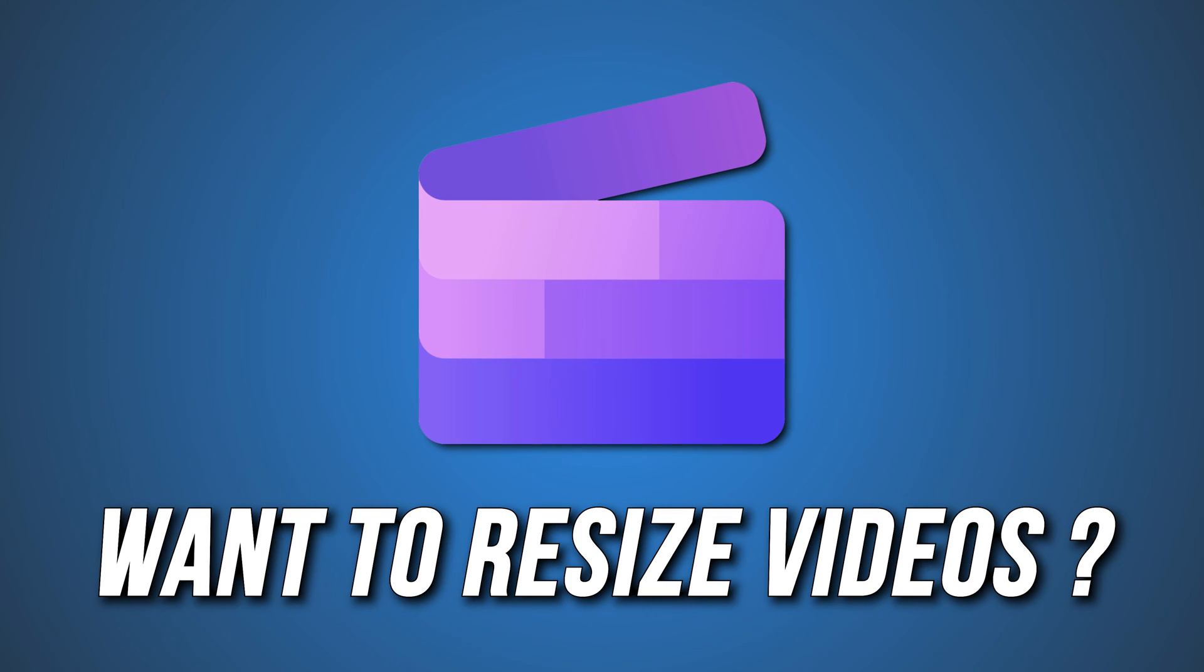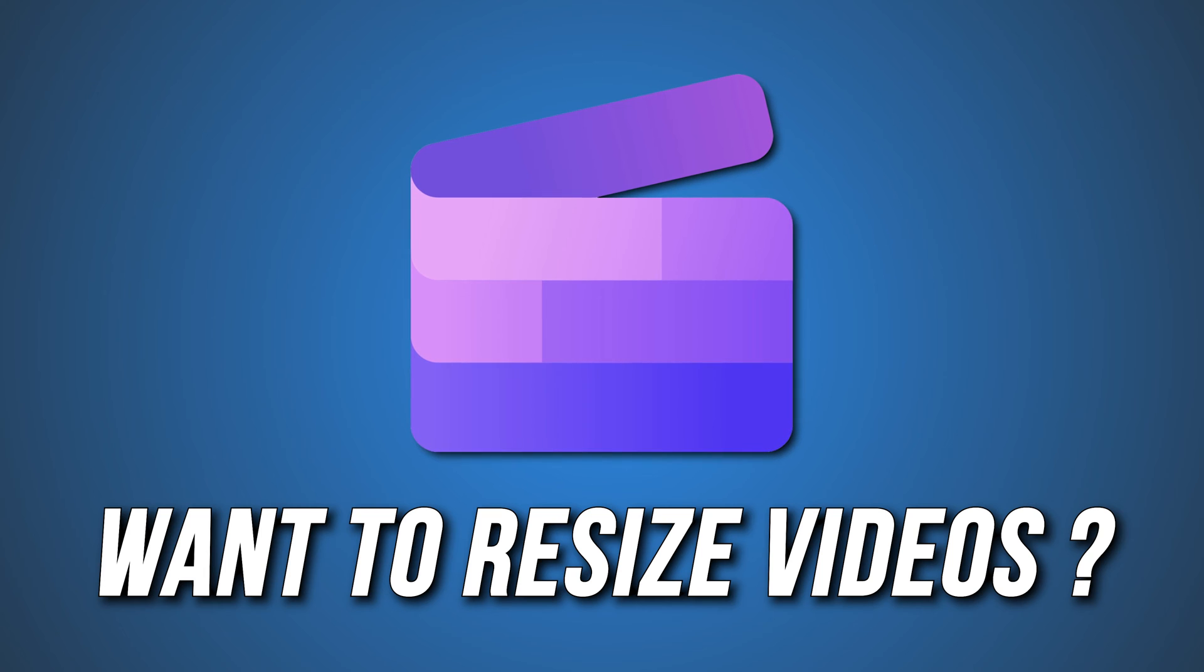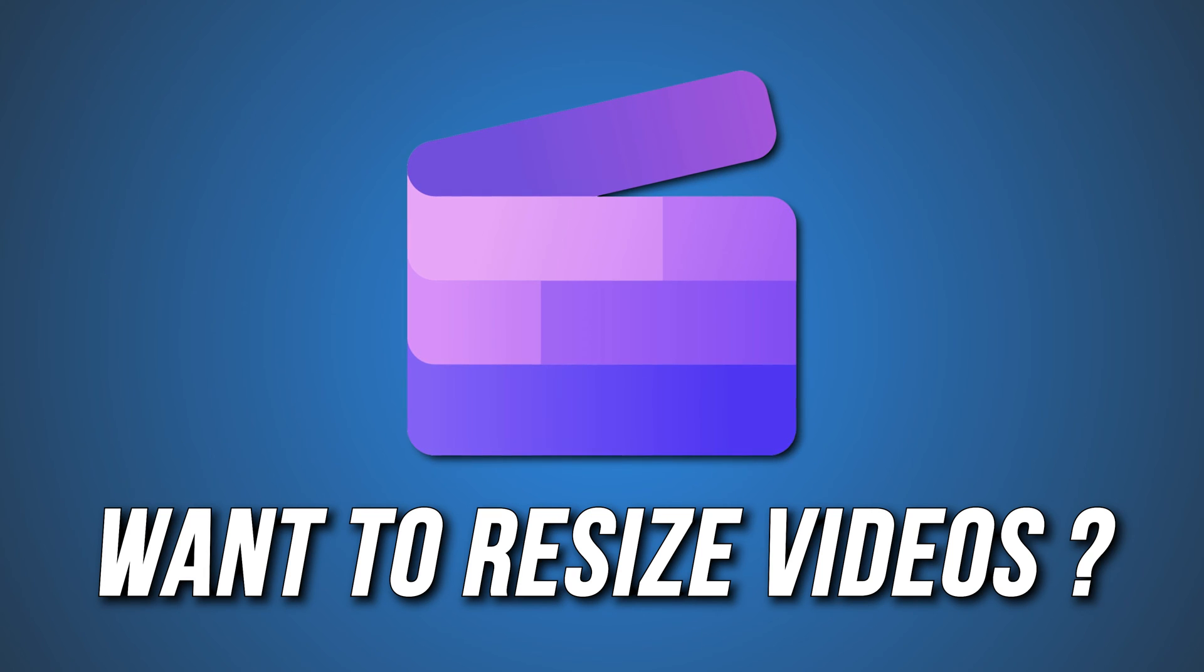Do you want to resize a video on Clipchamp? Then you are at the right place as here is a complete guide on how to do that. Let's get started.